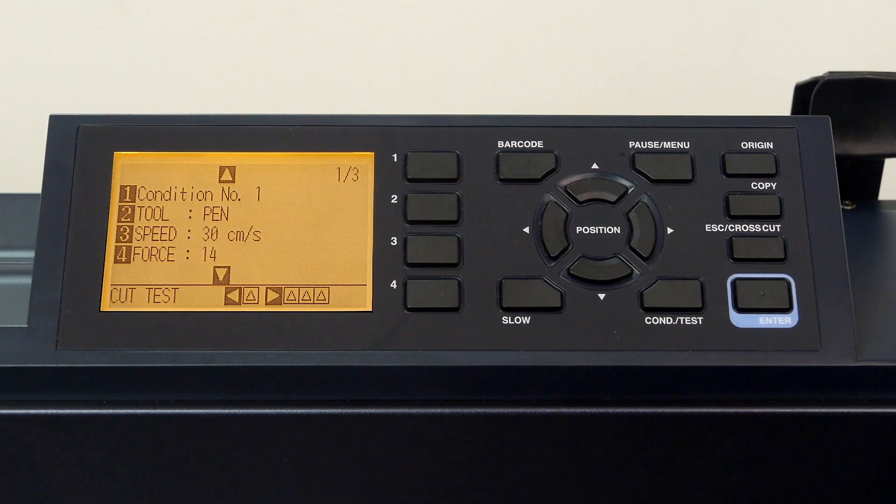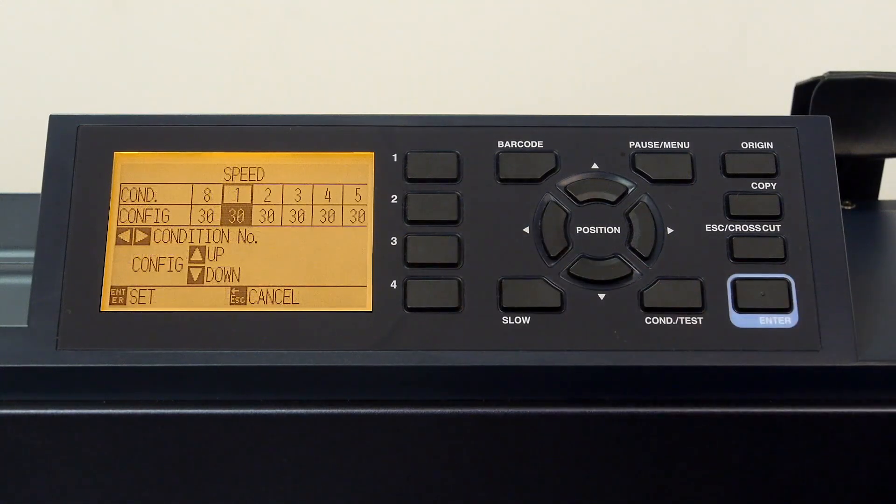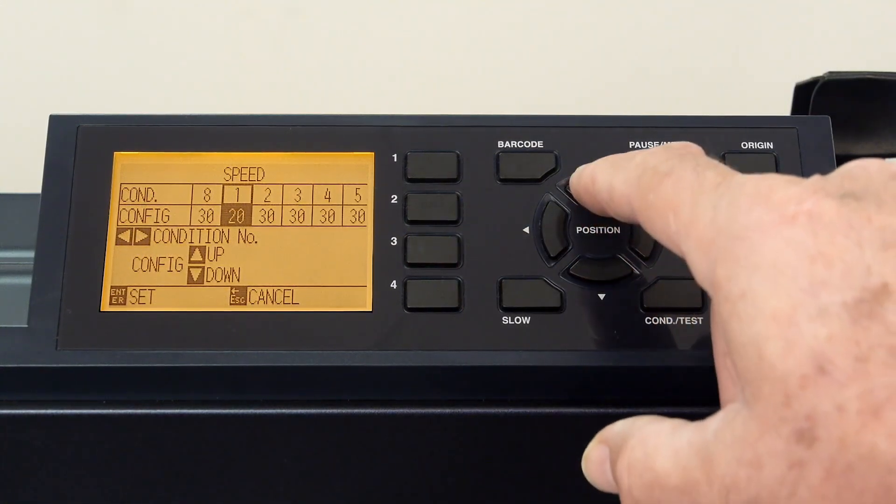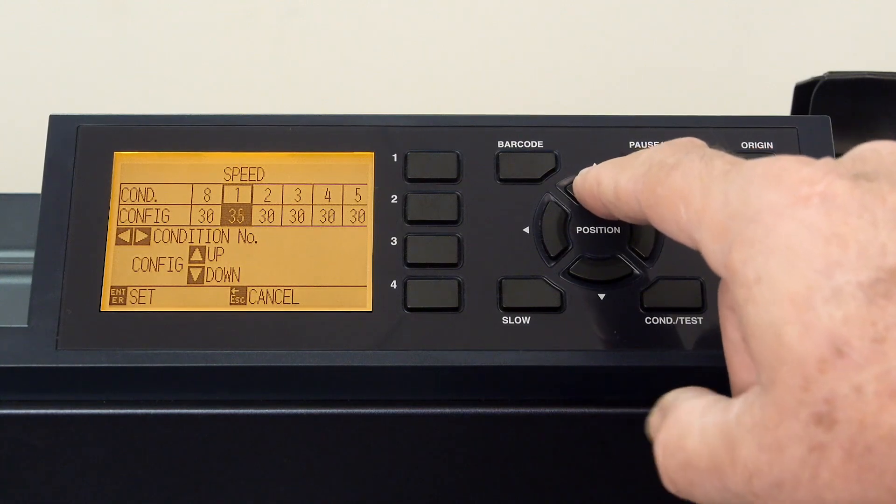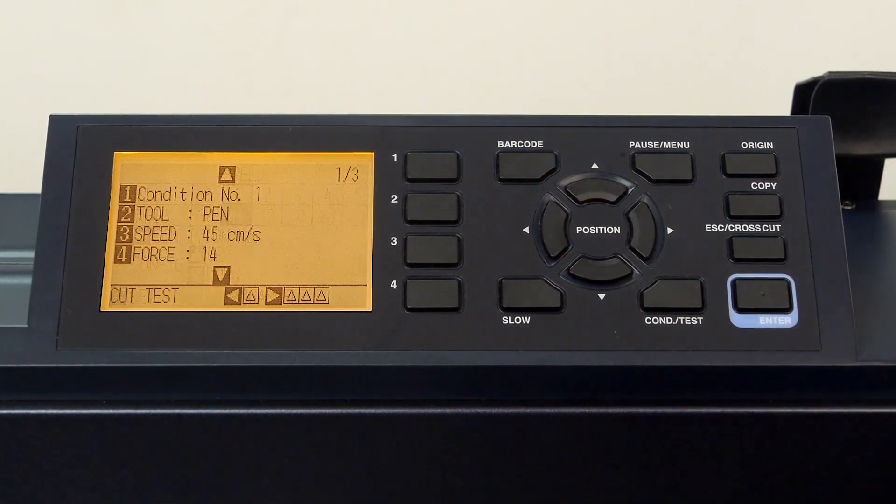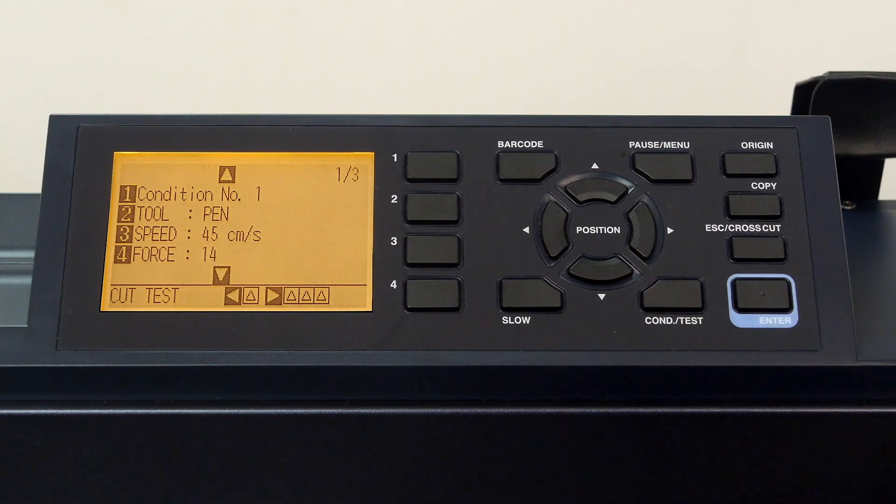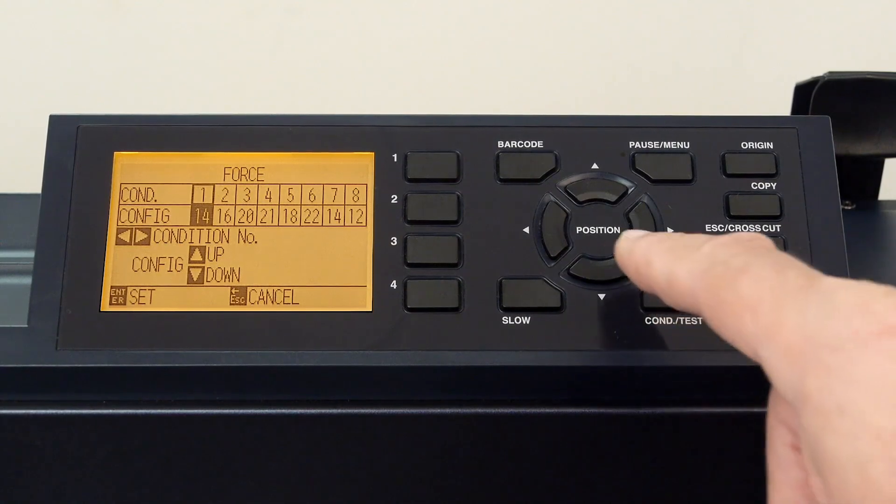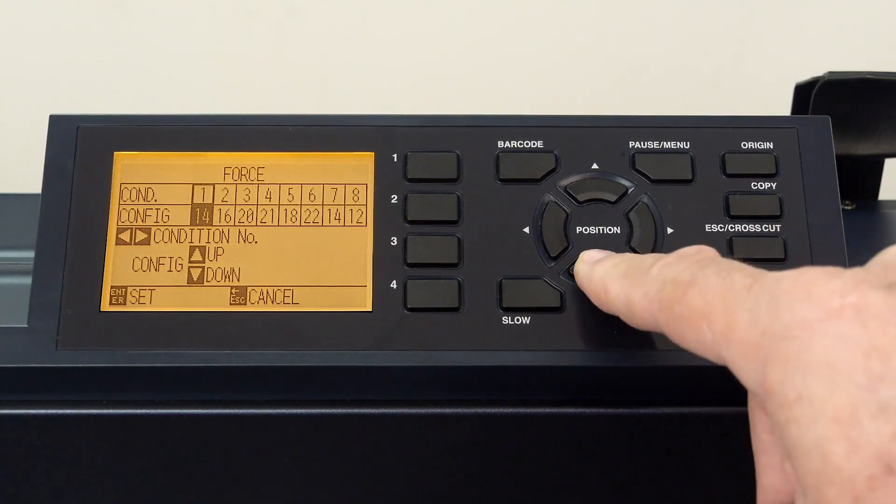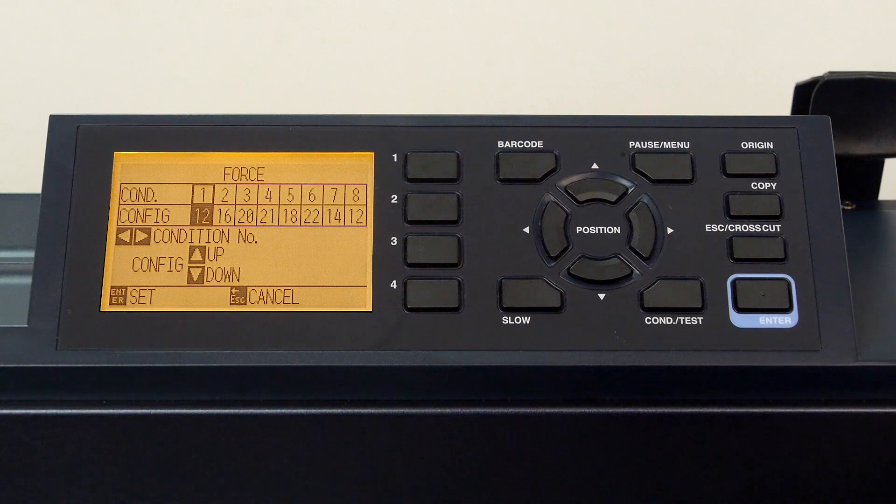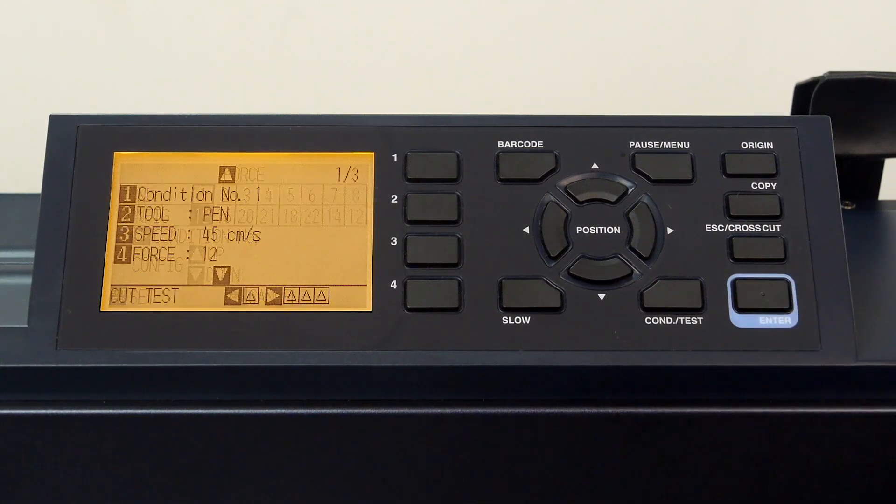Let's next set the speed by pressing the three key. We can use the arrow keys to increase the speed, and then press enter to accept the value. Let's now change the force of the pen by pressing the four key, use the down arrow key to set to a lower pressure of 12 for the pen, and press enter to accept the value.